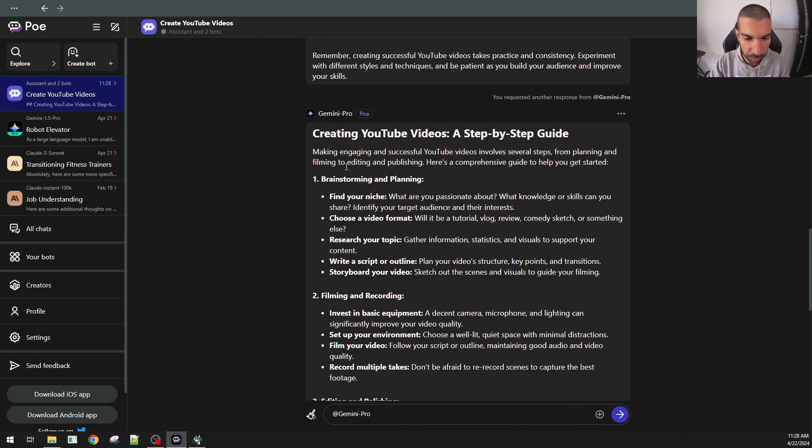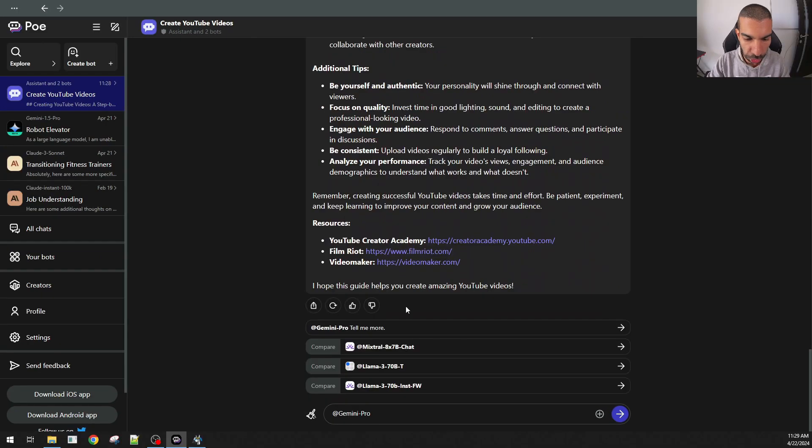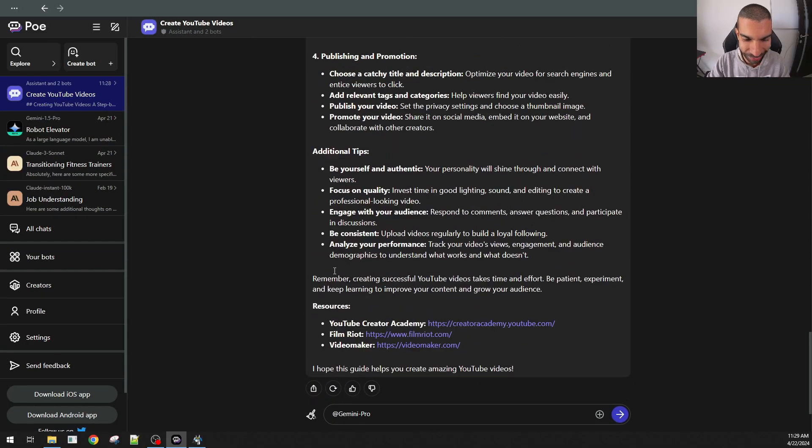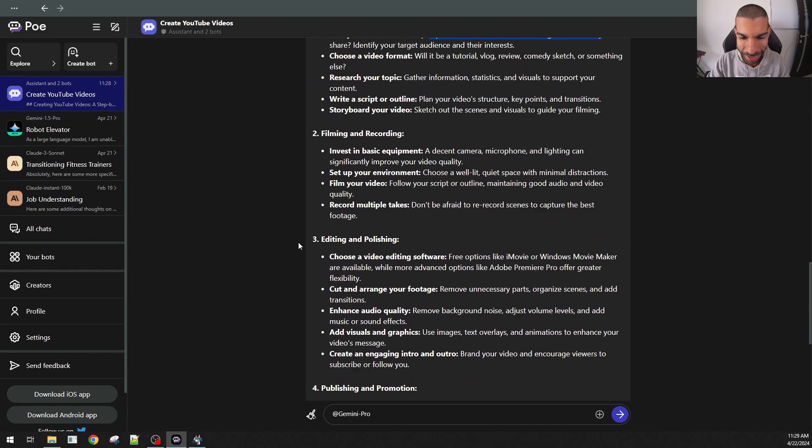According to Gemini, these are the steps and it has formatted it in a way that I really like. Each sub-step has different points, bolded the heading of each point and asked me questions in this case. Definitely a great way to make the most of all the models.